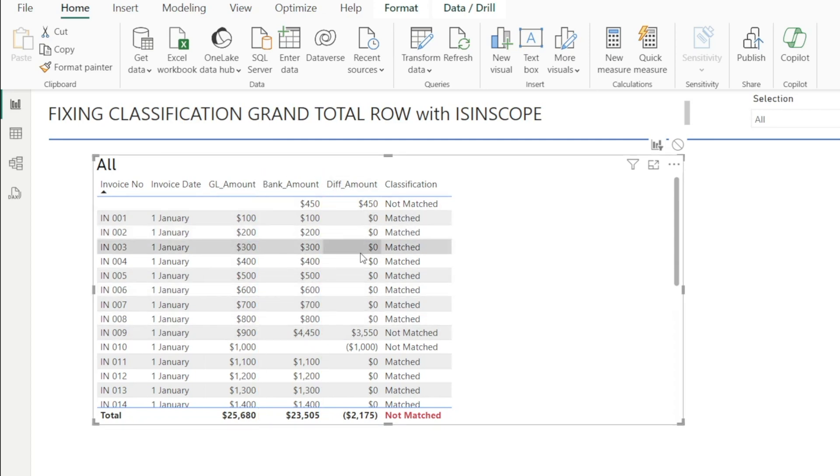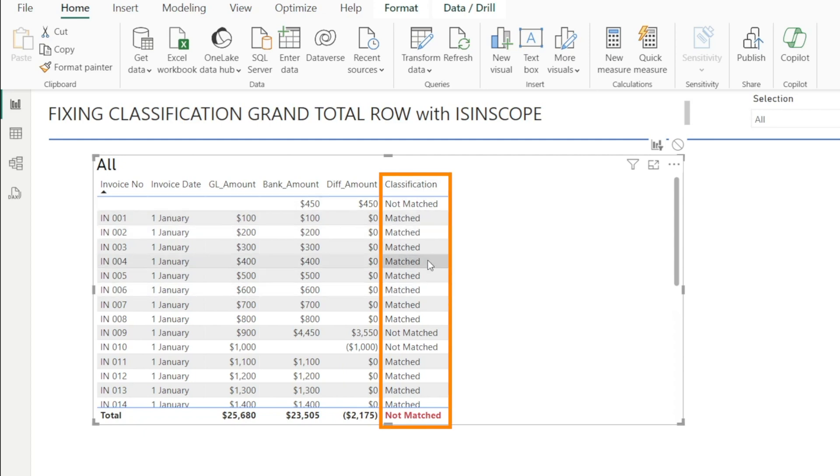If the amounts are exactly the same and there is no difference, then in the classification column, we want it to say match.